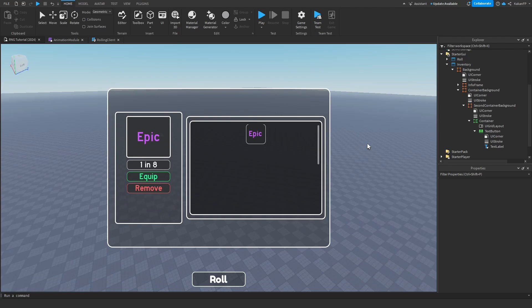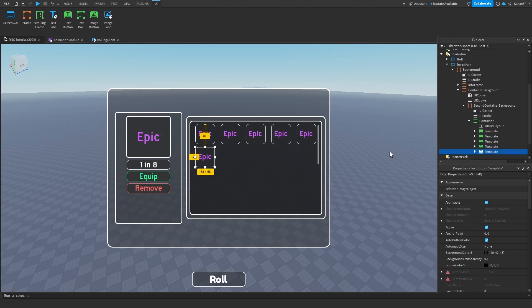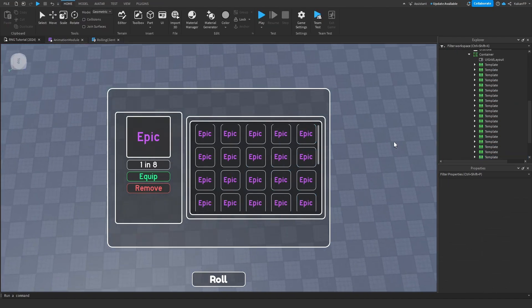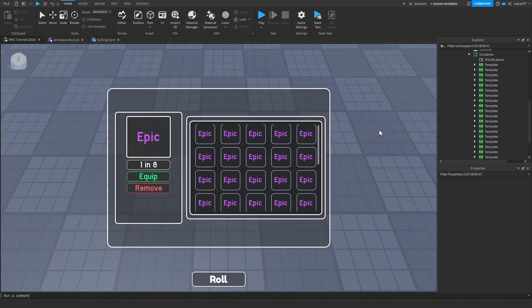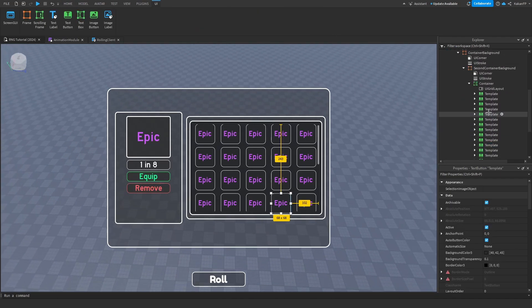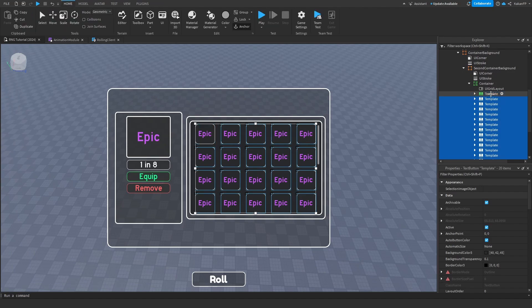I think that is everything for today's video. So this is the template — we're going to see how it looks. It will look something like this. You can change it later on. Equip and remove buttons are there. We're actually not done yet, sorry.